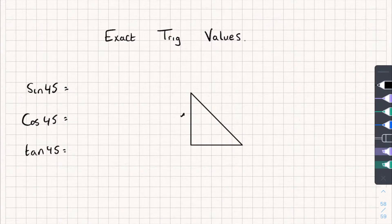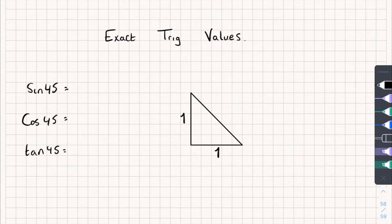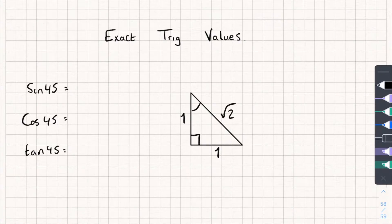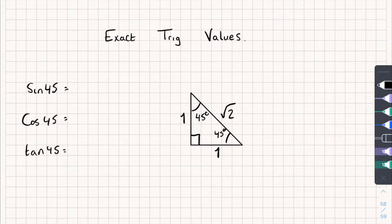Let's label it up: that's one and that's also one. So using Pythagoras — and if you don't know how to use Pythagoras I've got another video on that — this hypotenuse is going to be root 2. And because this is a right-angled triangle, these two other angles are both 45 degrees.